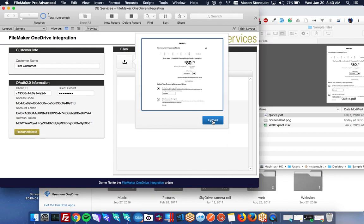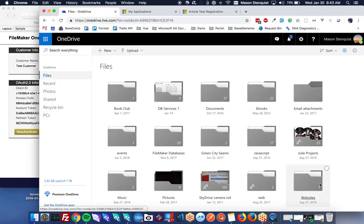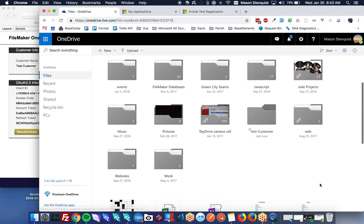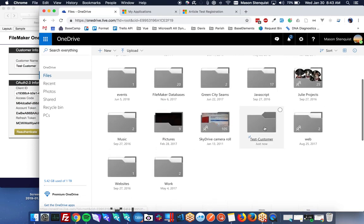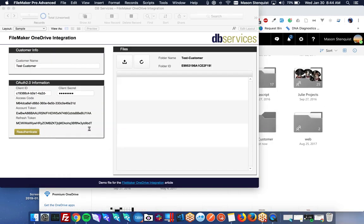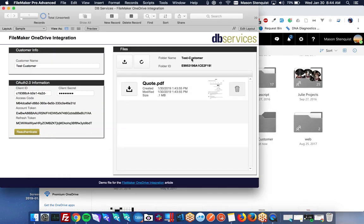So we've got a quote here. We'll upload that. And what it's going to do is it's going to create a new folder, which you'll see test customer gave it that name. And it generated a folder ID, which we'll store.